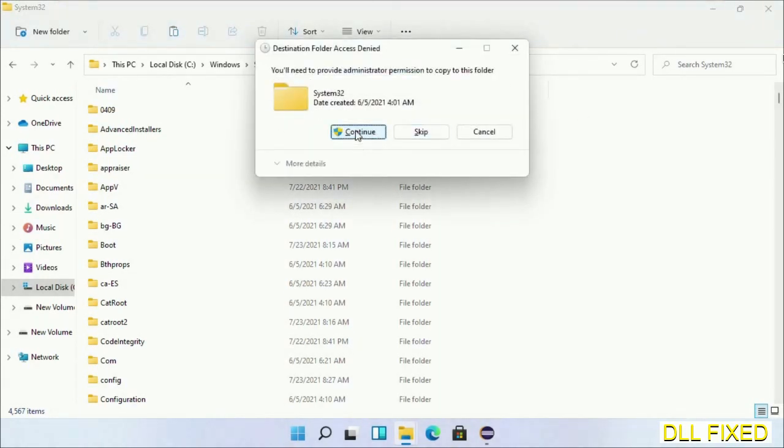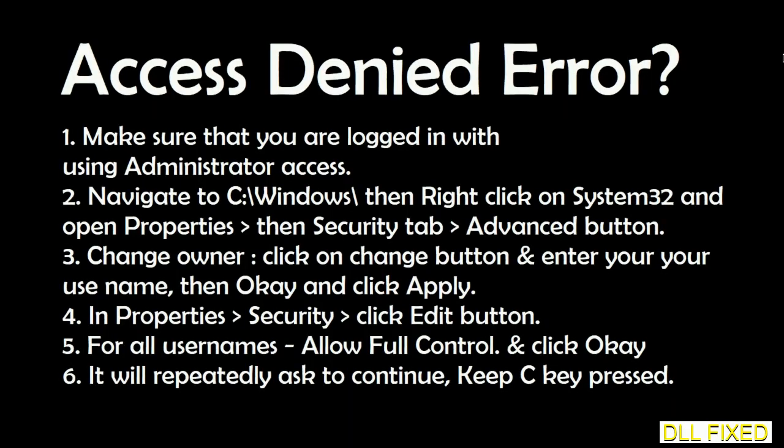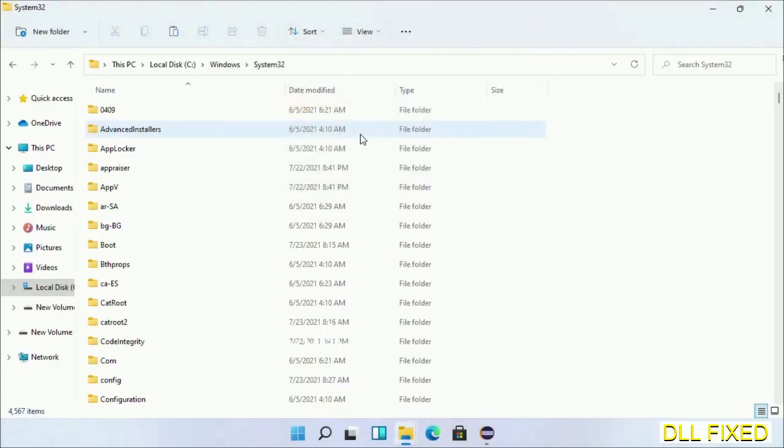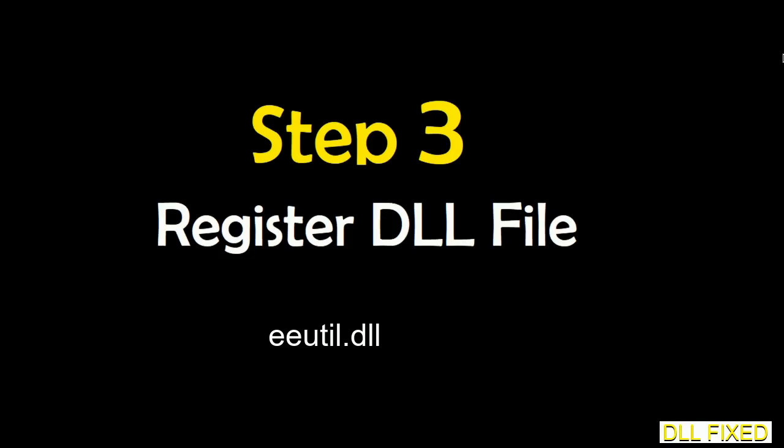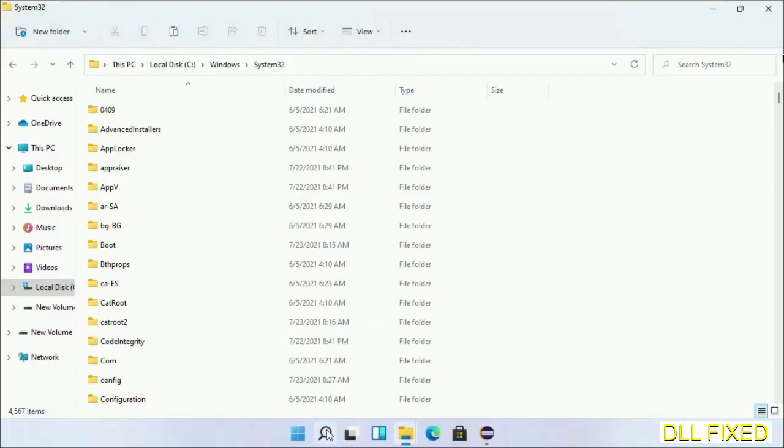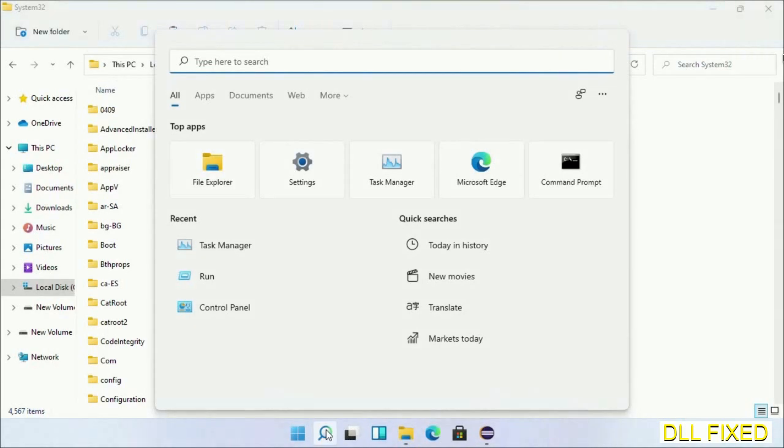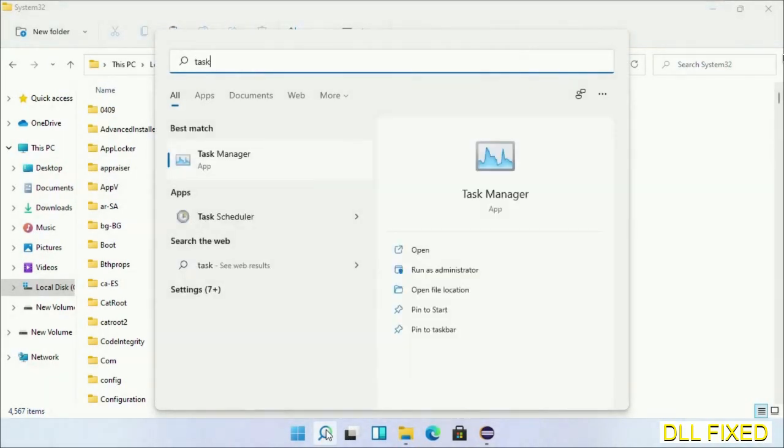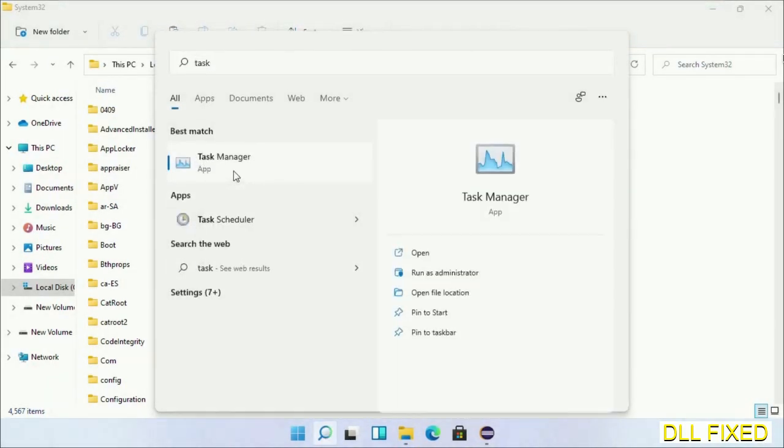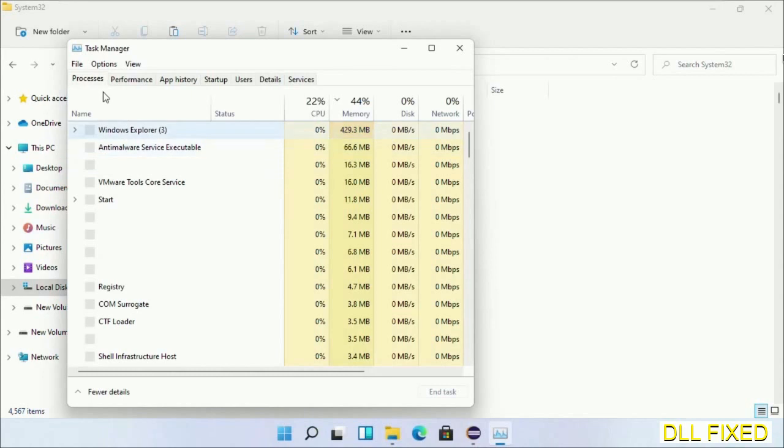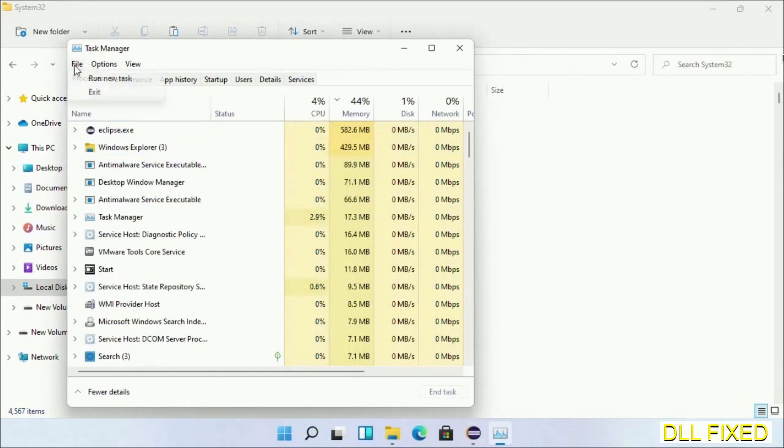If you face an access denied issue, you can follow the screen to fix that. Step 2 will register the DLL file we just copied. Now open Task Manager with administrator access and click File.